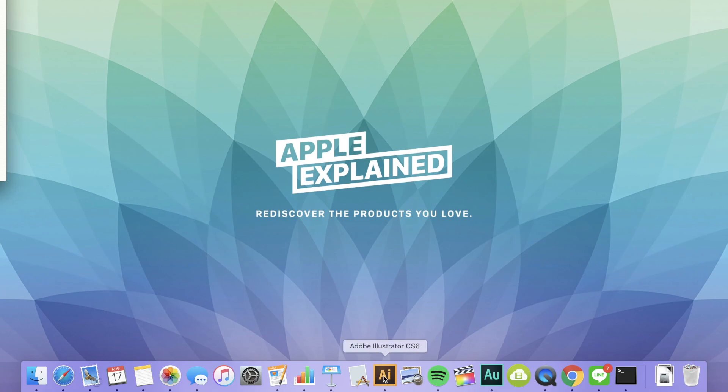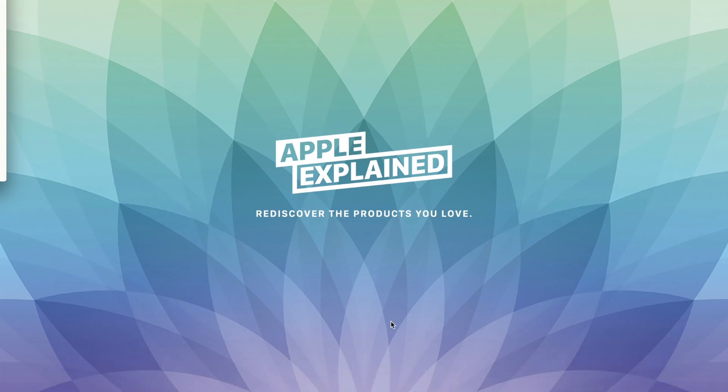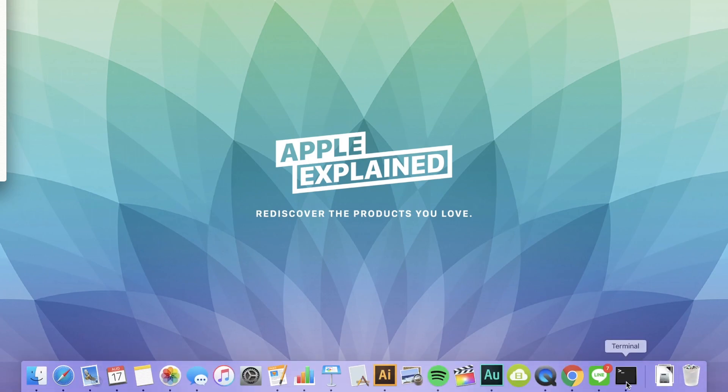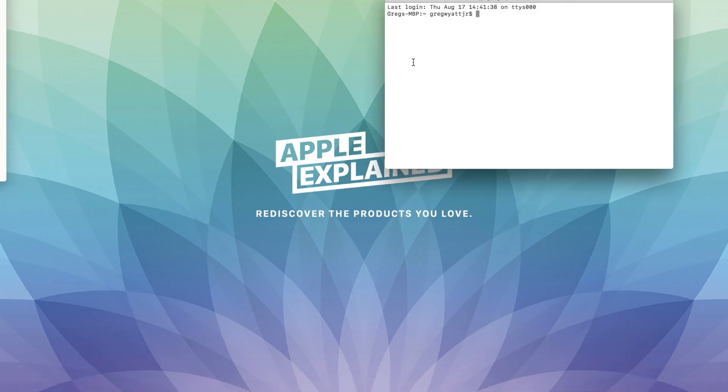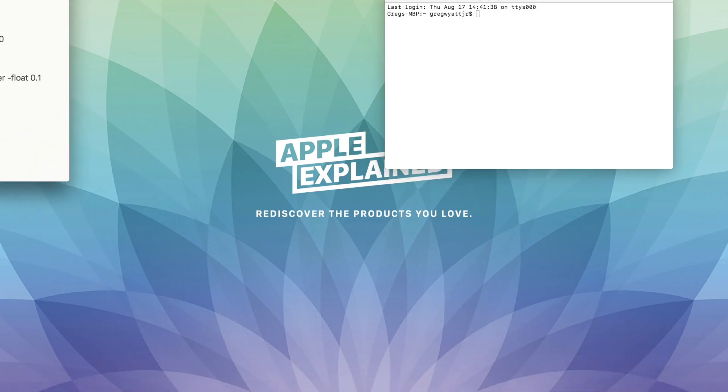But did you know you can actually customize the speed that the dock shows up and goes away? Let me show you how to do that. We're going to go to Terminal and enter these command lines.